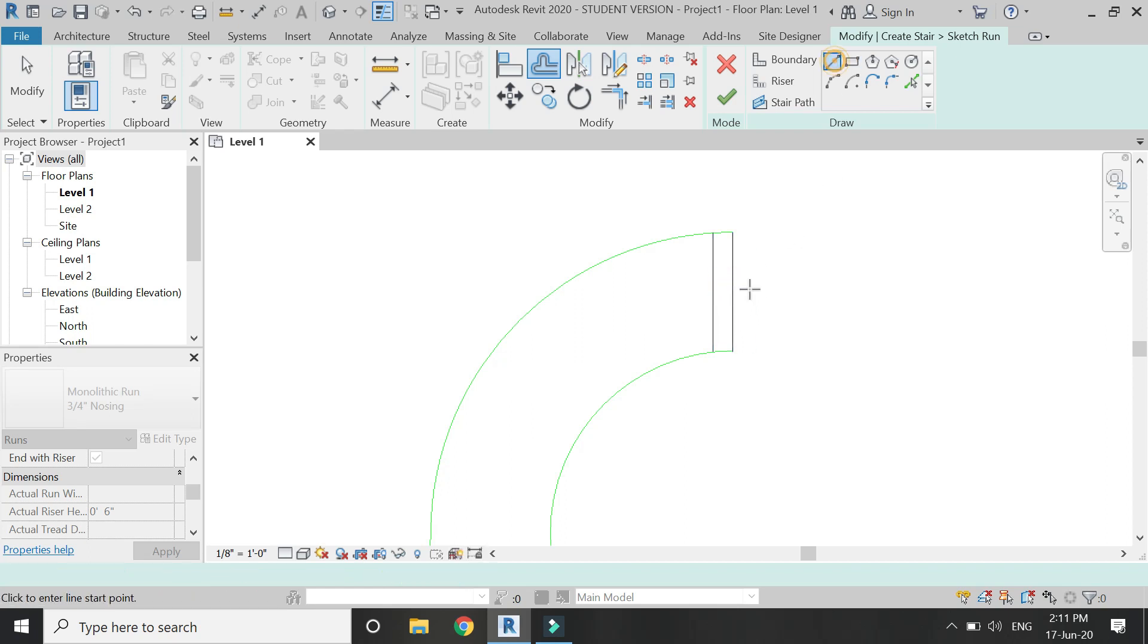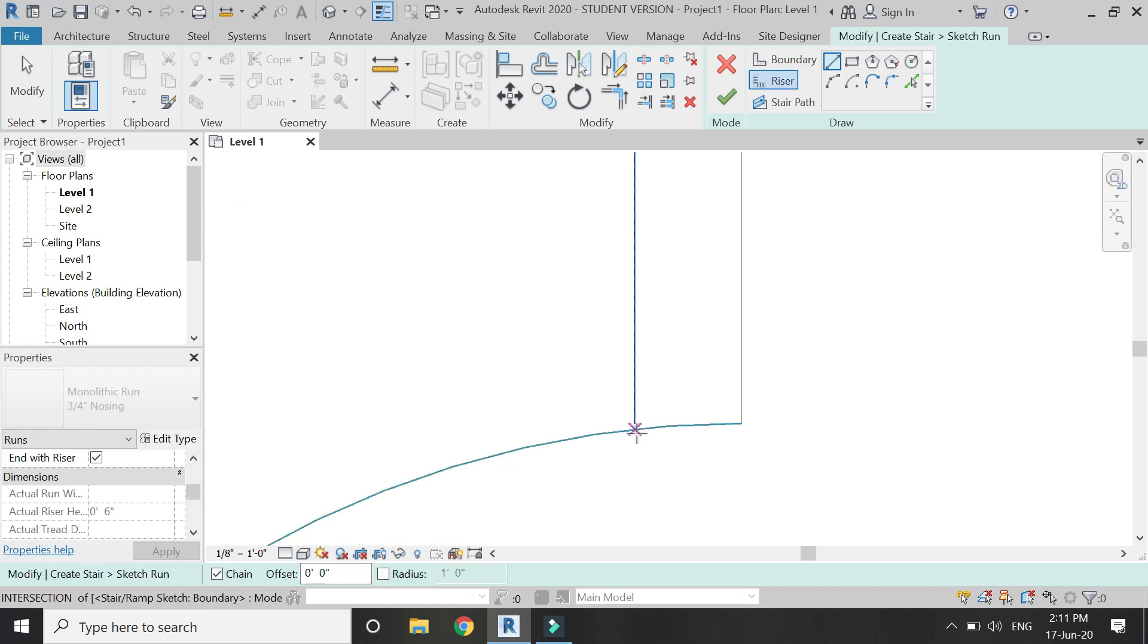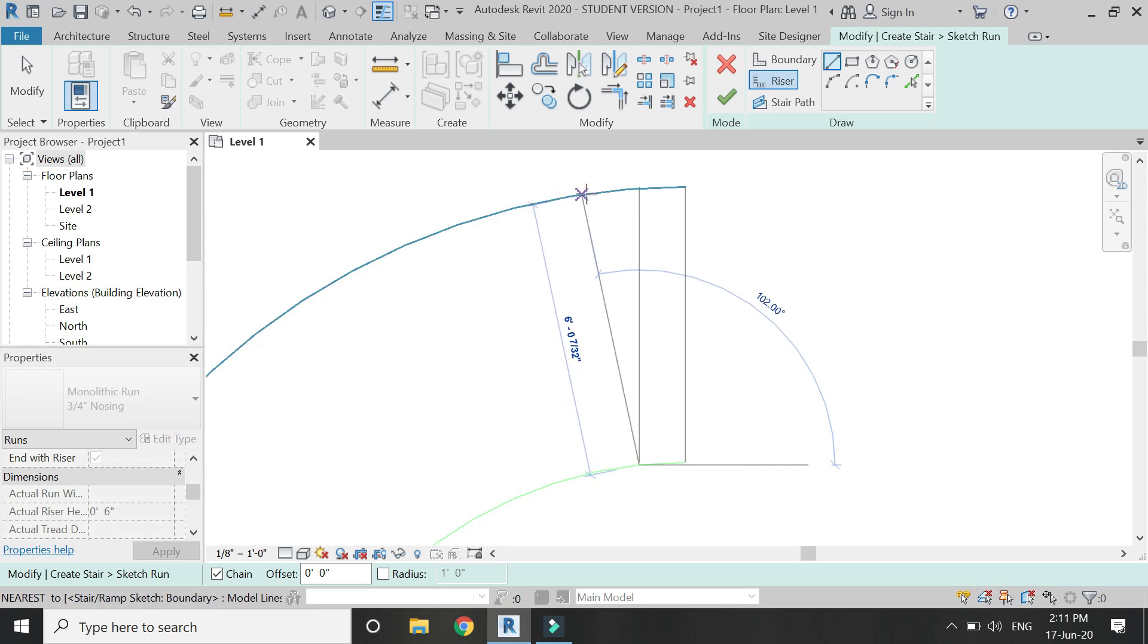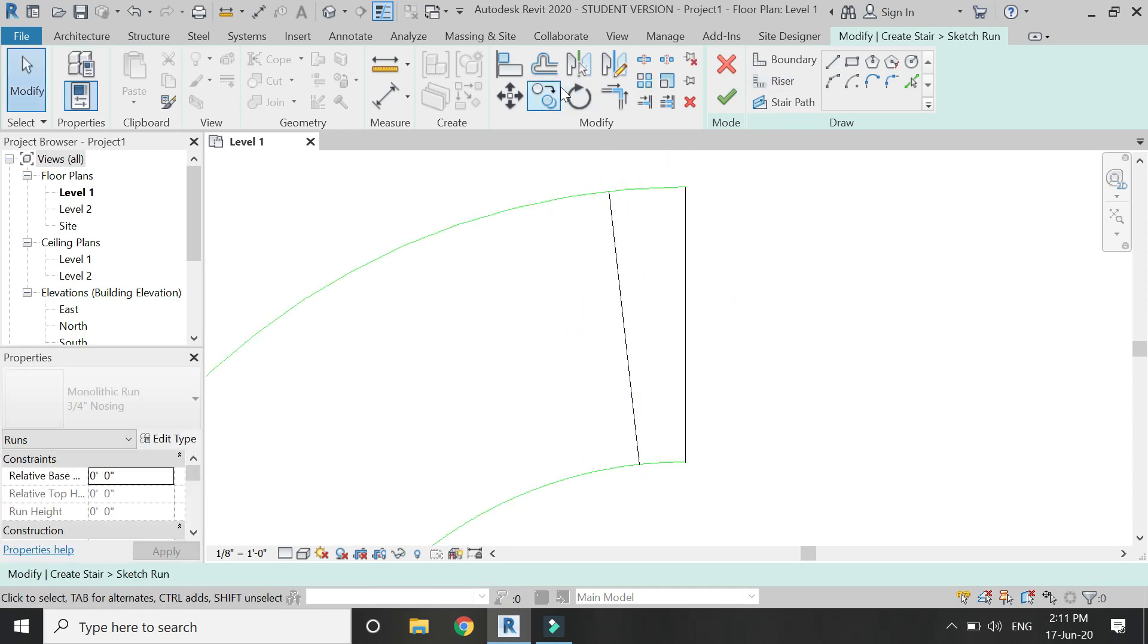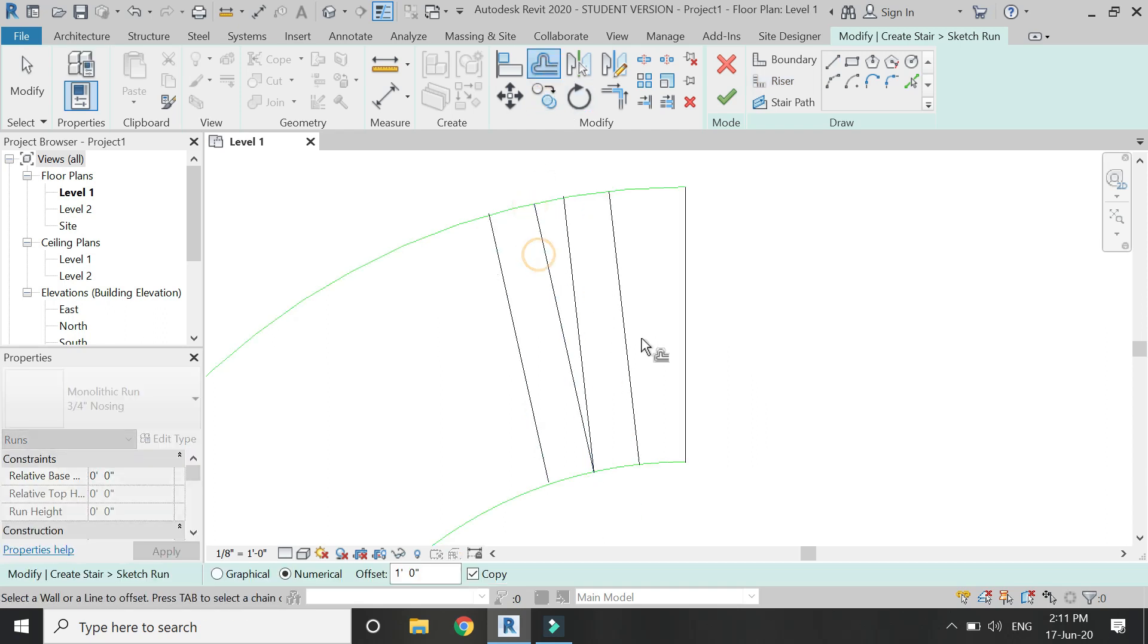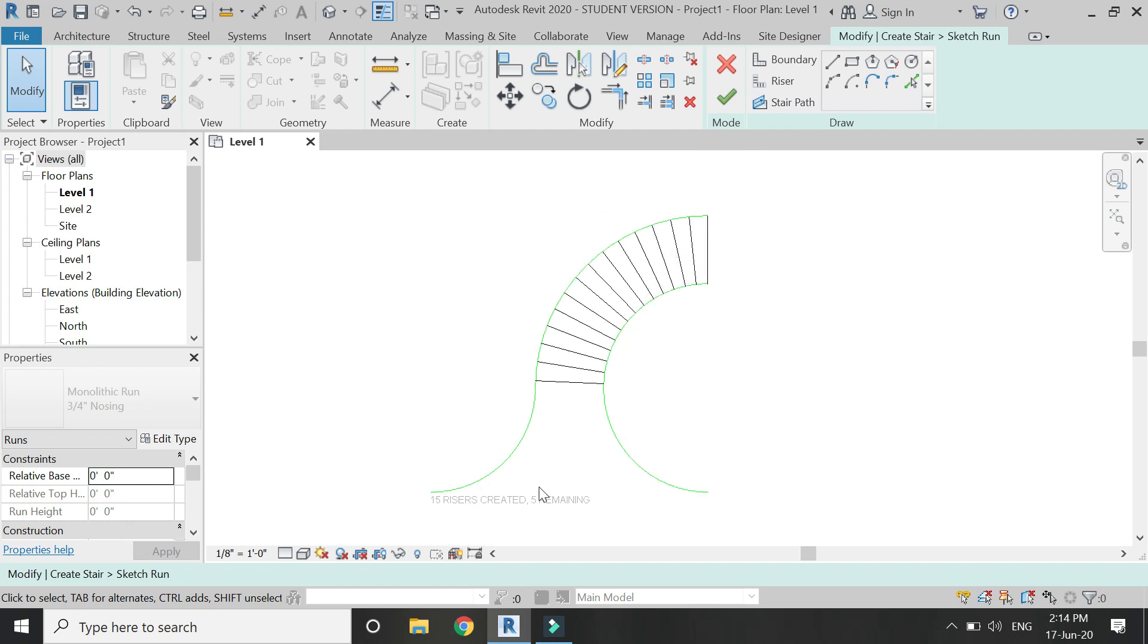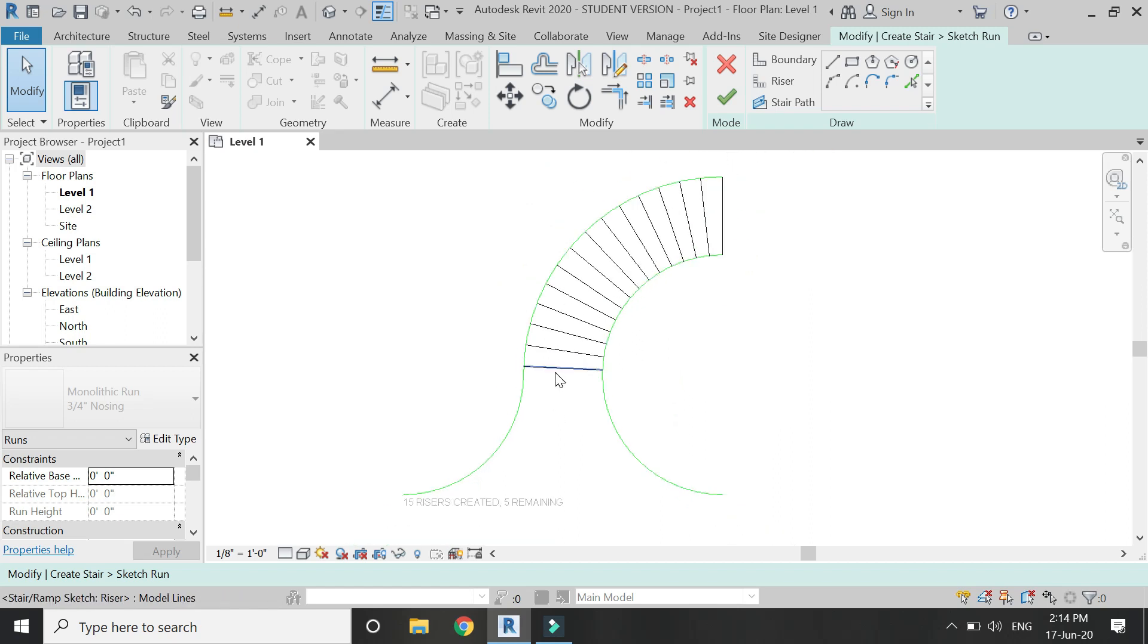So one by one I'm going to place these riser lines like this. Let's keep it perpendicular like this, then delete this one, again create an offset of one feet and place the riser line like this. So in this manner keep on placing these perpendicular lines like this. From here you can see that the total number of risers and the risers you have created.